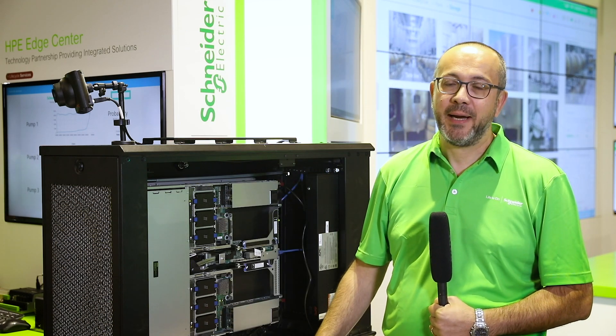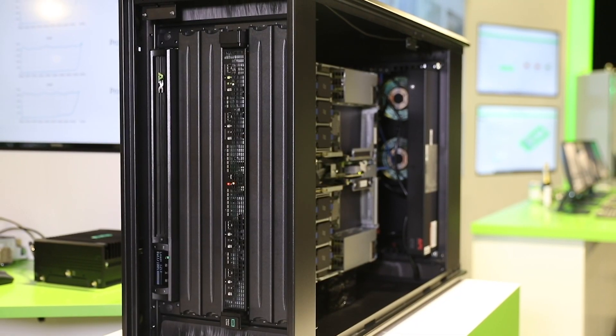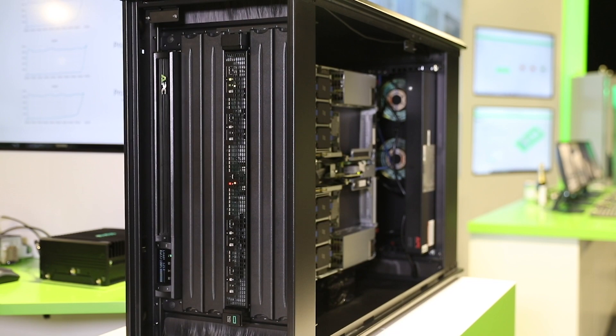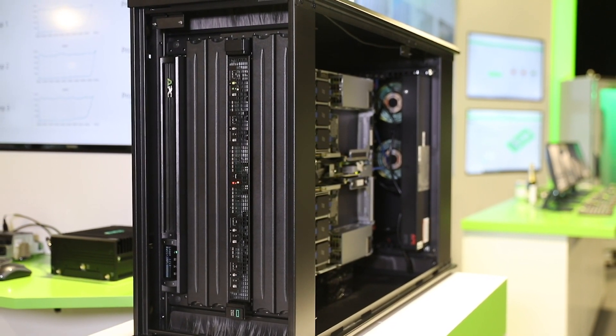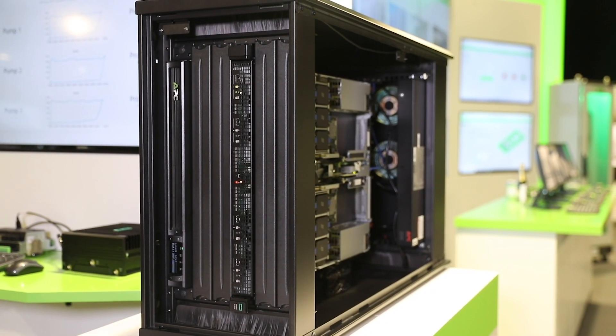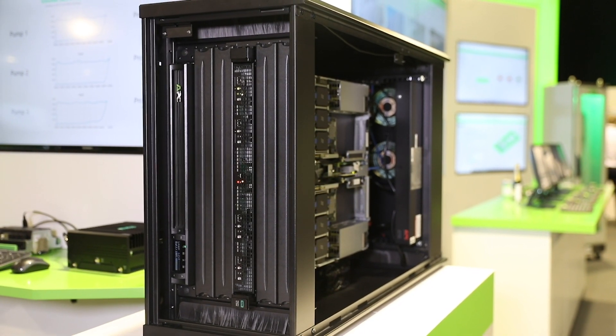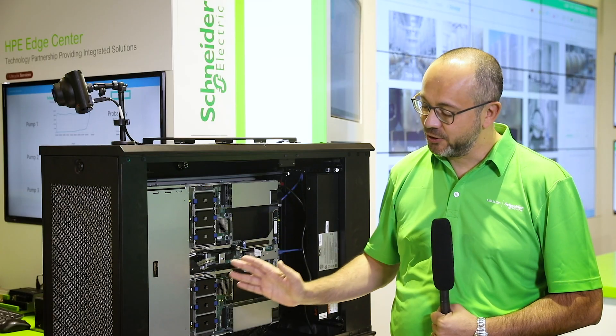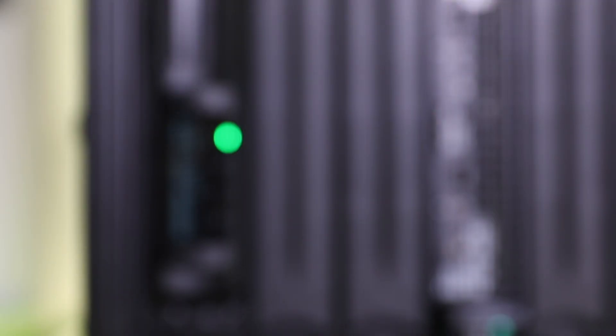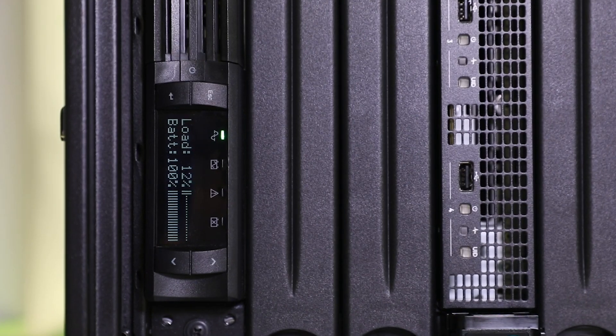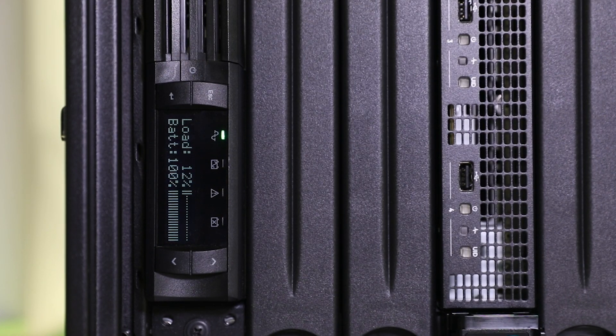Today we are here to present the new micro data center offer that fits perfectly the needs of industrial edge computing, providing physical security thanks to the fully integrated sensor solution, as well as electrical security thanks to one-phase UPS and electrical distribution power.